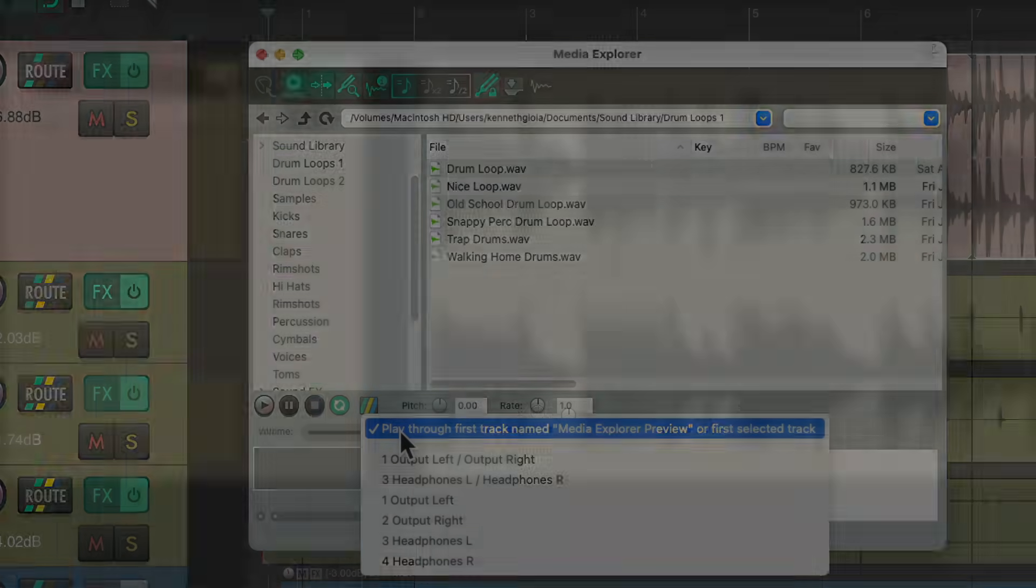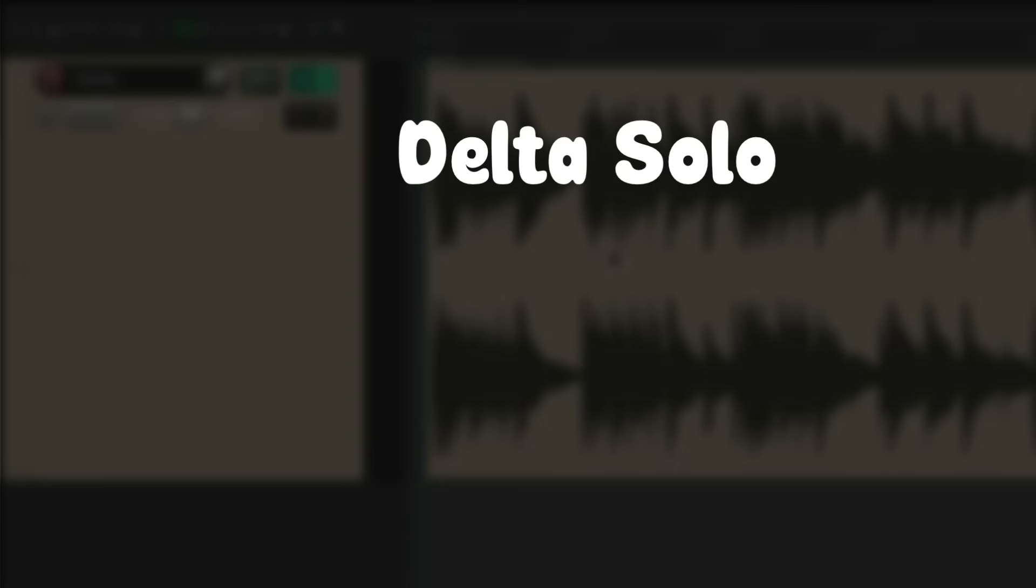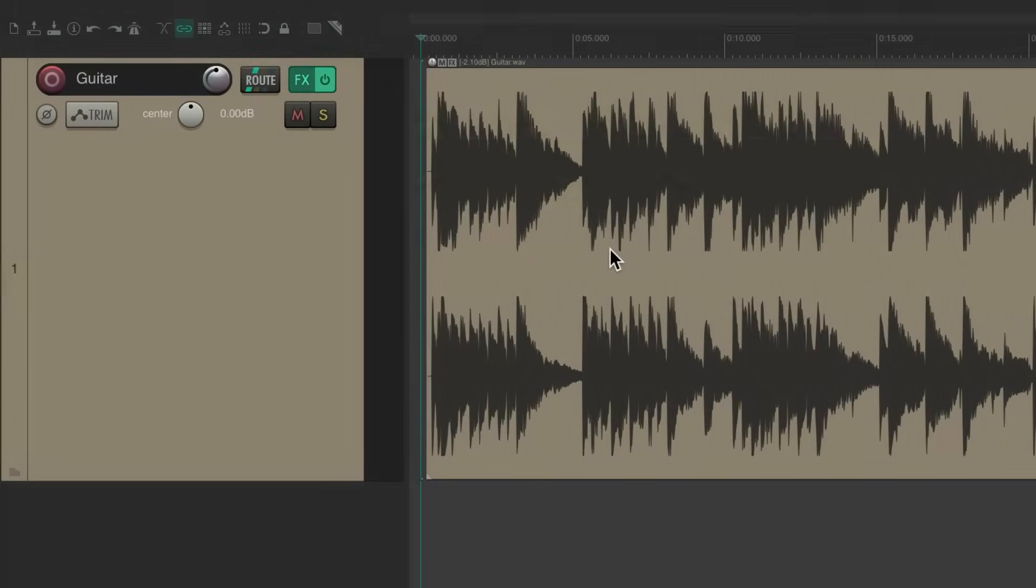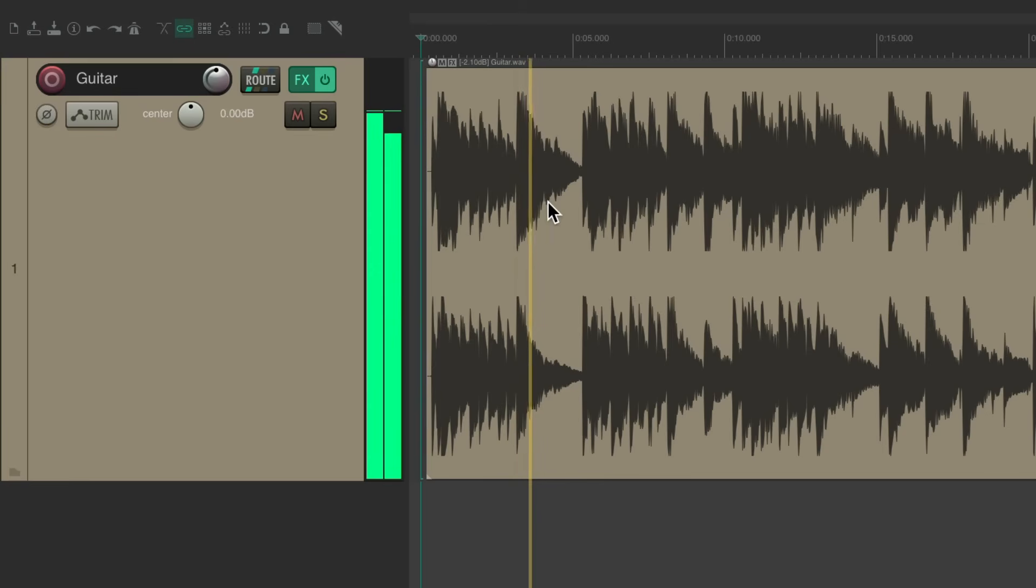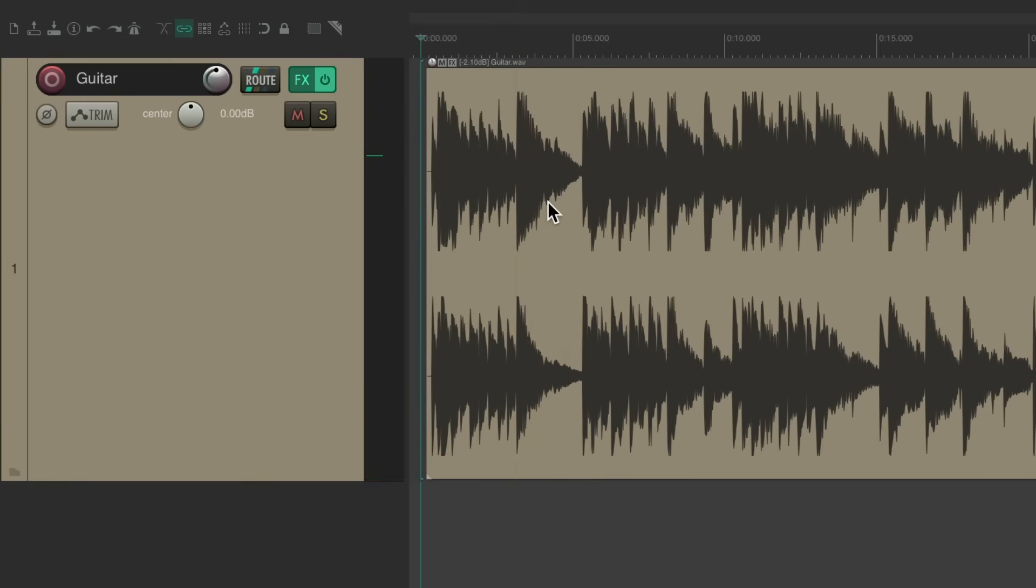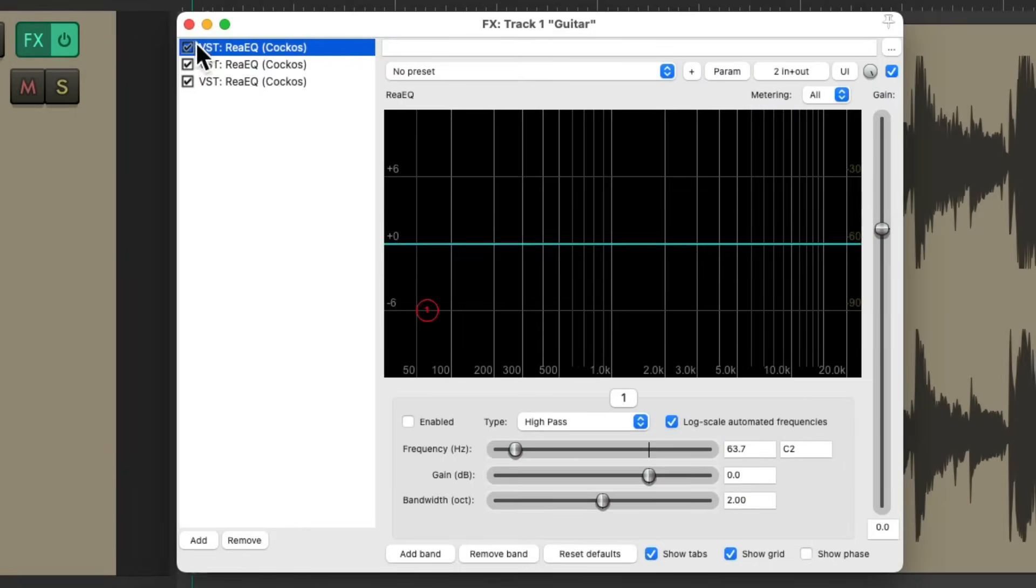So the next thing I want to show you is Delta soloing. I have an acoustic guitar on a track right here. Let's hear it. Let's say we want to EQ this track. Go to my effects. We already have an EQ on here. Maybe we think the low end is too deep.